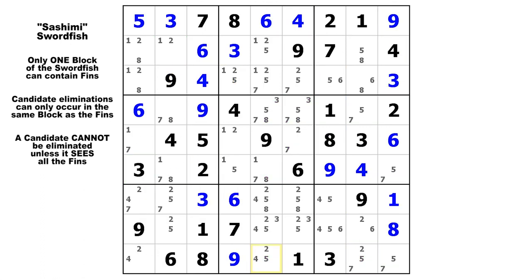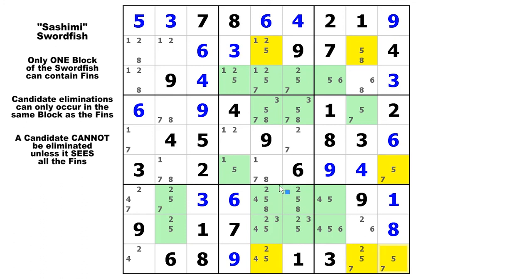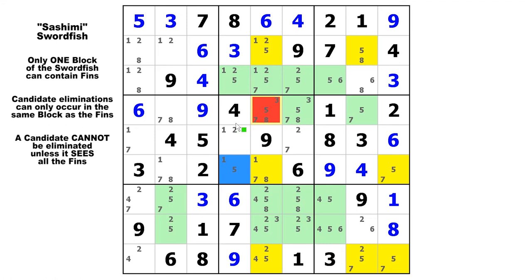Let's highlight candidate 5 and look at row 2, row 6, and row 9. There are your base sets. This time the sashimi cell does not have a number placed in it but rather has candidates other than the fish digit — here being 1, 7, and 8. There's your swordfish and there's a fin here in row 6, column 4. Because the base sets are in the rows, the eliminations are in the columns, and the only candidate we can eliminate is this candidate 5 in row 4, column 5 — that will be false.